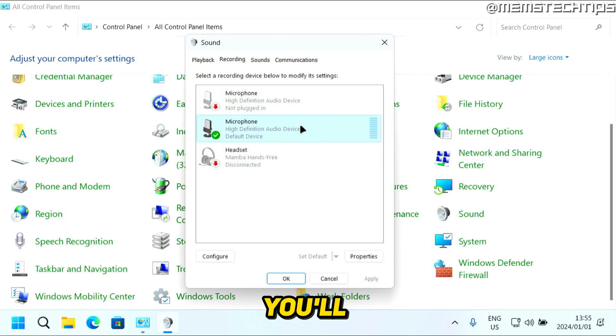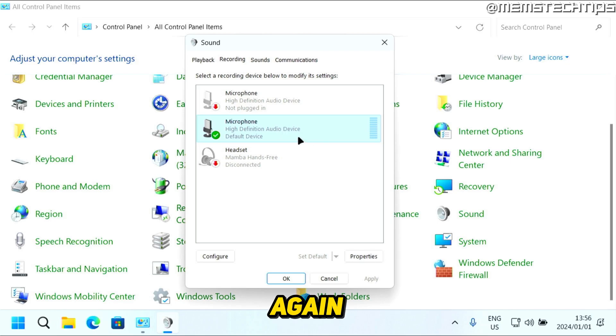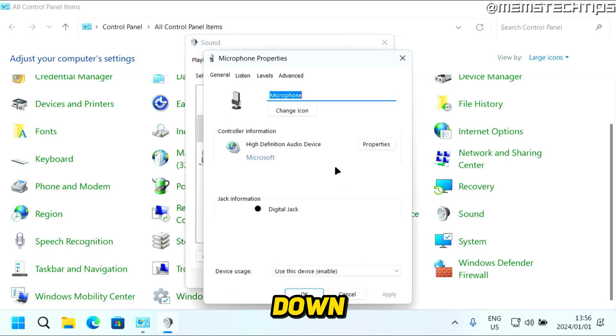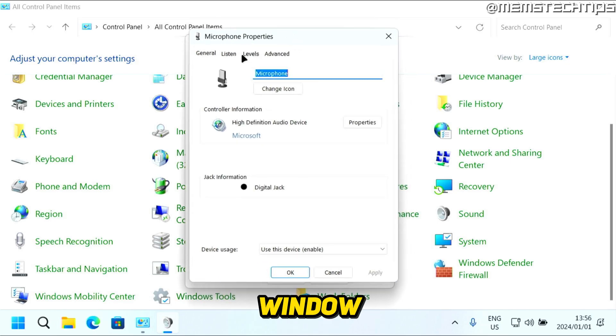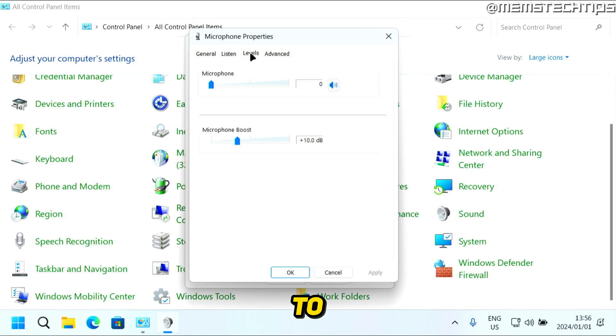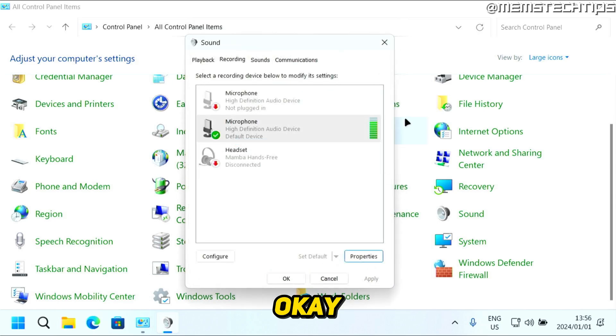If I select this again and click Properties, I get to the same window. If I go to Levels and turn this all the way up and click OK, now it's detecting my voice again.